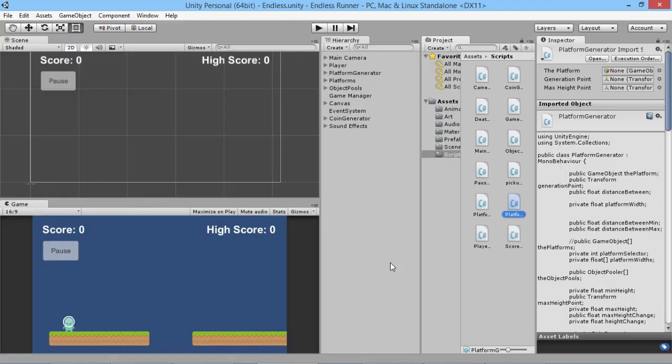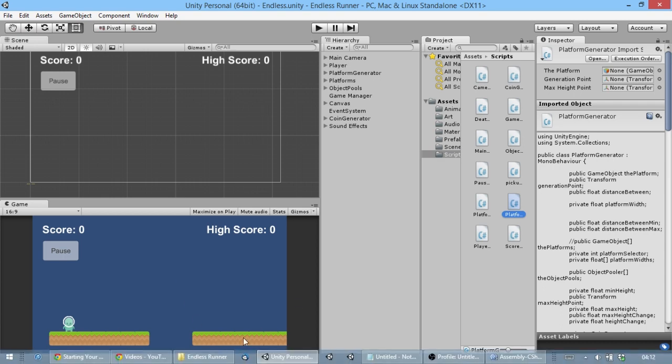Hey everybody, this is gamesplusjames and welcome back to another episode of our endless runner Unity tutorial series, covering all the basics you need to make a fun little endless runner game. In this episode we're going to add a little bit of extra danger into the game. At the moment the only way our player can die is by falling off the bottom of the screen, but we want to add a new threat: spikes that'll be randomly created on our platforms, much the same way we're randomly creating our coins.